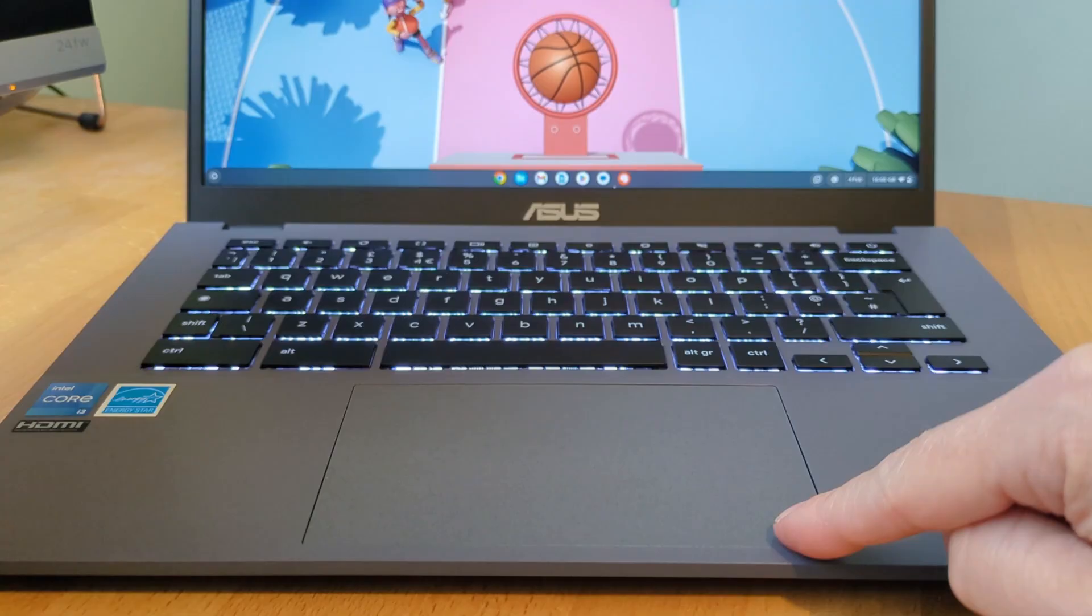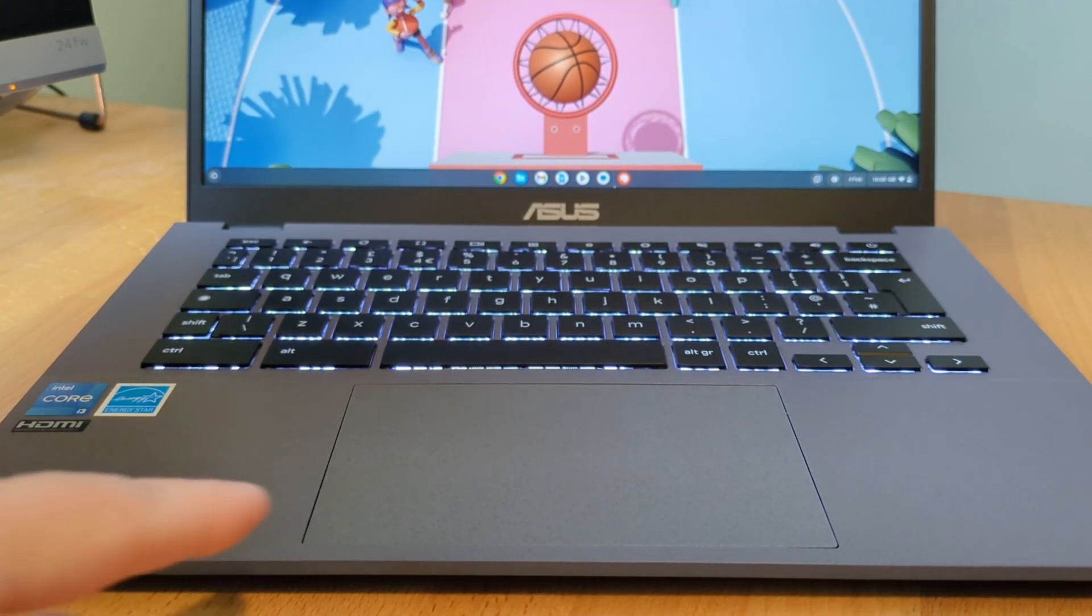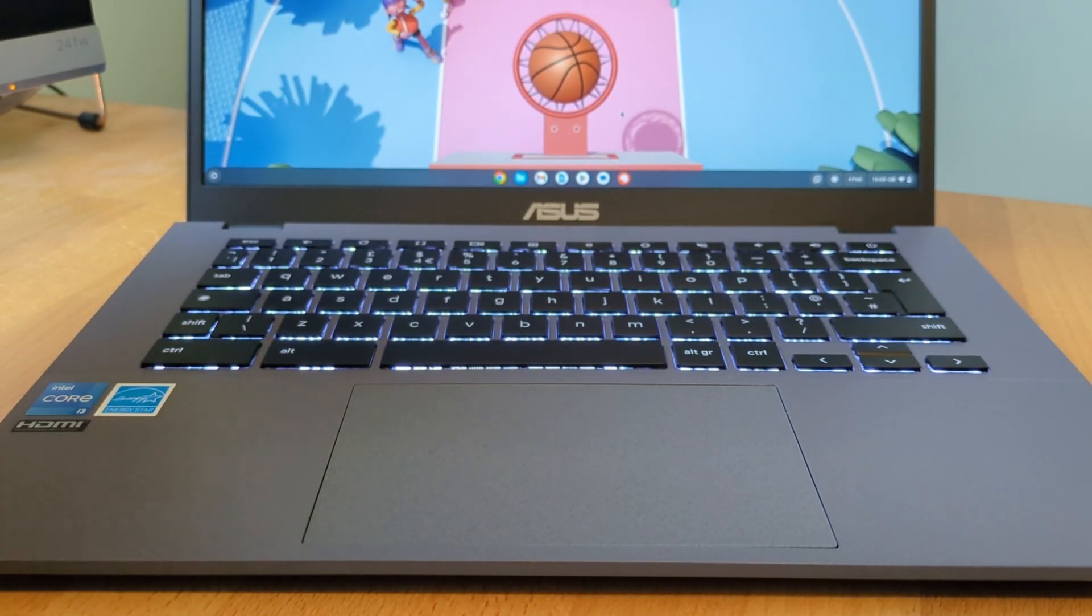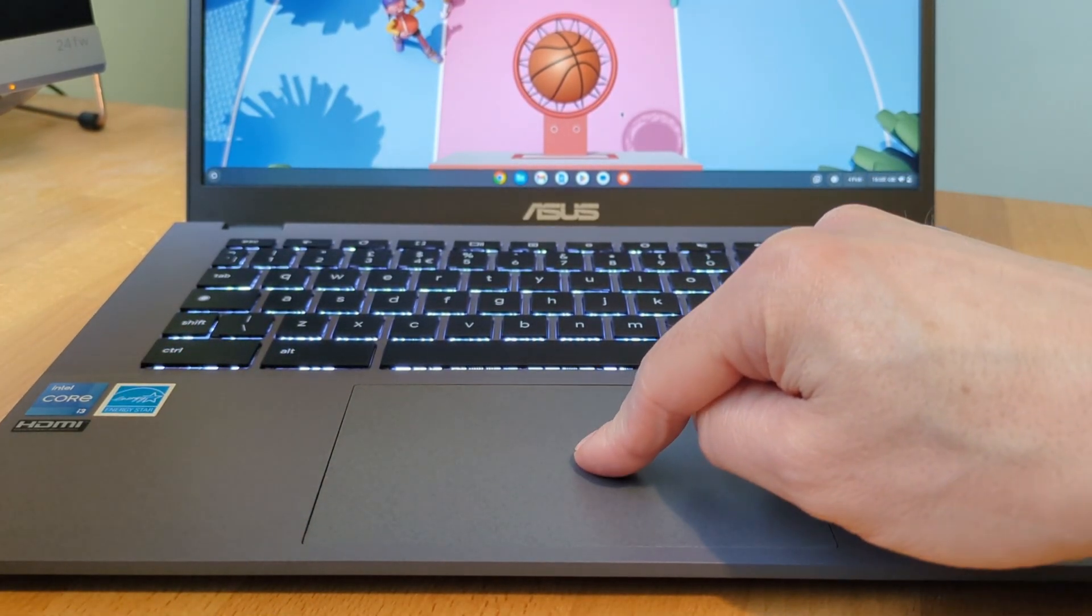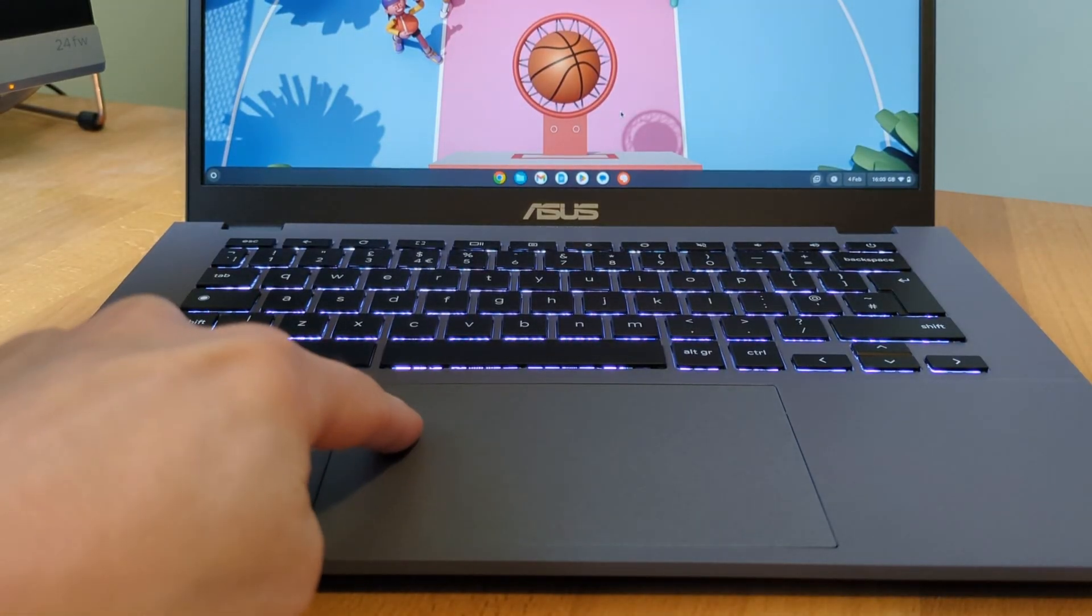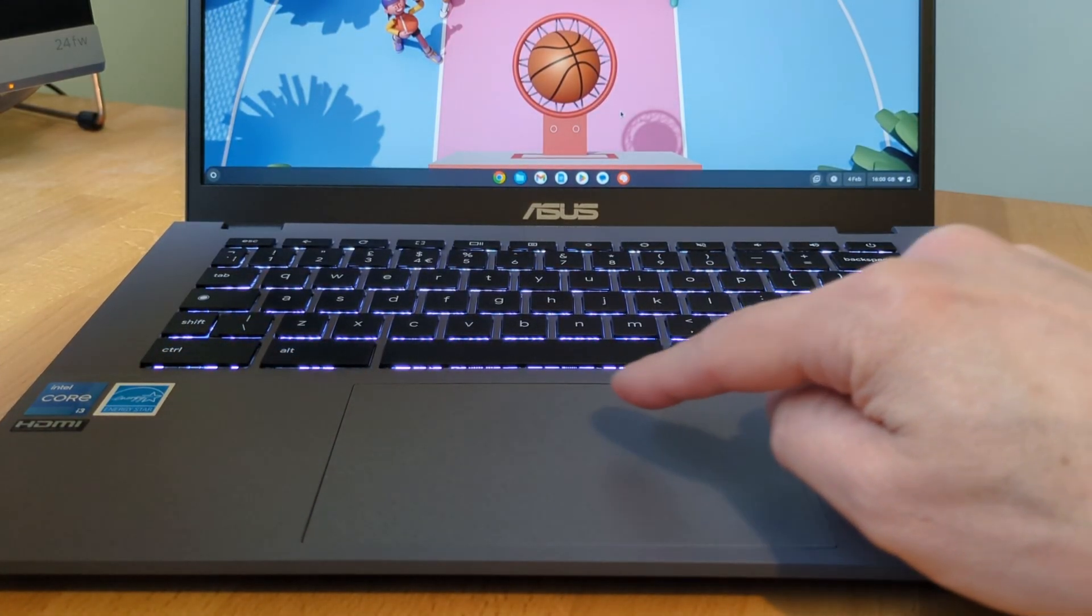The touchpad is plastic and whilst basic it's really well sized at 5.7 inches with a very smooth finish to it. It responds fairly well to clicks and I've been fairly accurate with taps and gestures too.